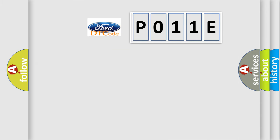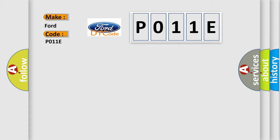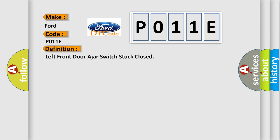So, what does the Diagnostic Trouble Code P011E interpret specifically for Infinity car manufacturers? The basic definition is: left front door ajar switch stuck closed.